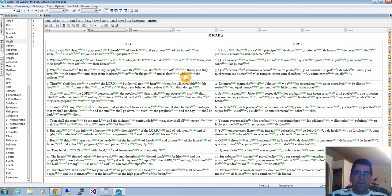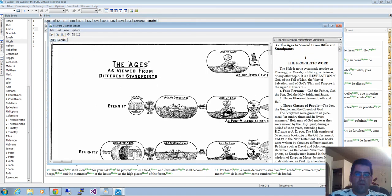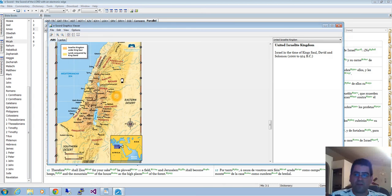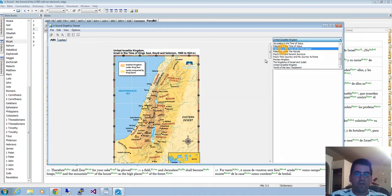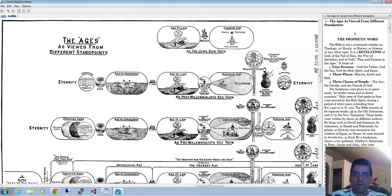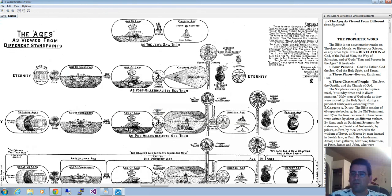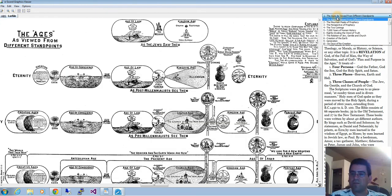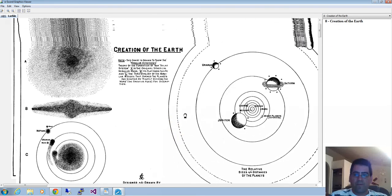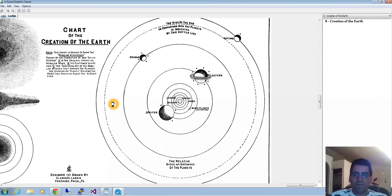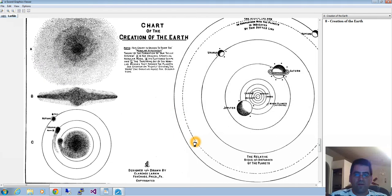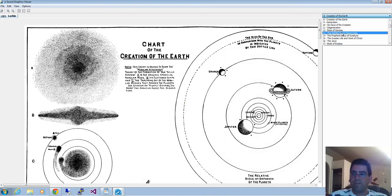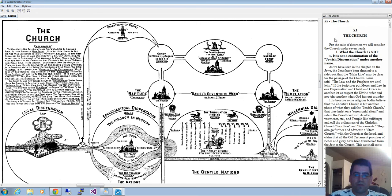Another great tool is the graphics. If you come here to graphics viewer, you can actually see these tabs with different maps. You can select what maps you want to see. We have Larkin here, these charts. We can maximize this and move it around. We can select, for example, creation of the earth. This man made some charts and tried to illustrate what the Bible says.